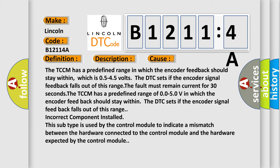The fault must remain current for 30 seconds. The TCCM has a predefined range in which the encoder feedback should stay within. The DTC sets.